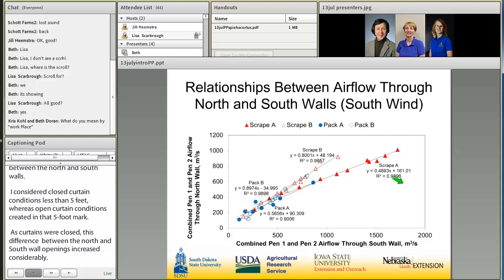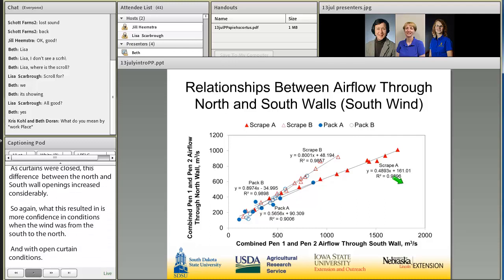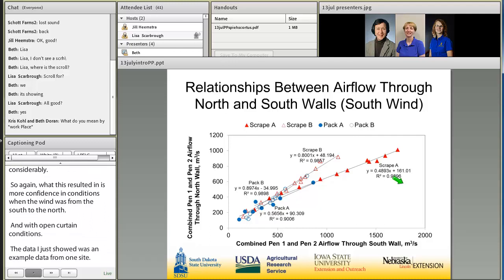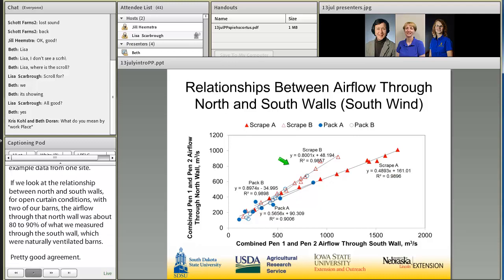Looking at the relationship between north and south walls for south wind and open curtain conditions across two of our barns, the airflow through the north wall was about 80 to 90 percent of what we measured through the south wall — a pretty good agreement for naturally ventilated barns. For our other two barns, the north wall was about 50 to 60 percent of the airflow through the south wall, not as strong, but there was still a very strong agreement as evidenced by the R-squared values.